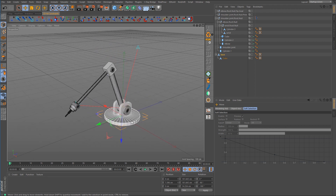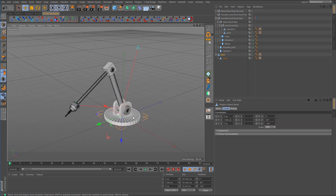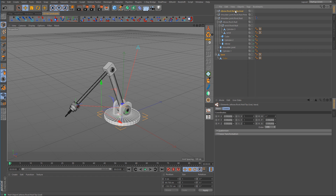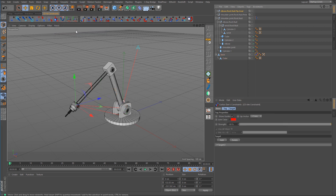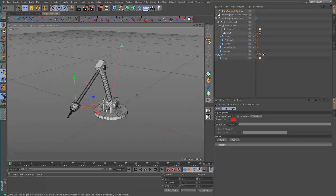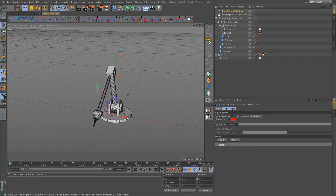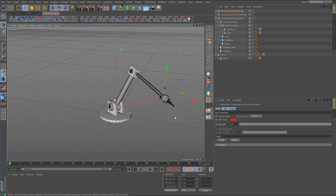Now select the base, hold down Control and select the controller — the tip goal object — and call up the command for the aim constraint. We don't want to set the target; we want to set the up vector. Click OK, and now we can animate the position of the tip goal — but there's a little bit of a problem.